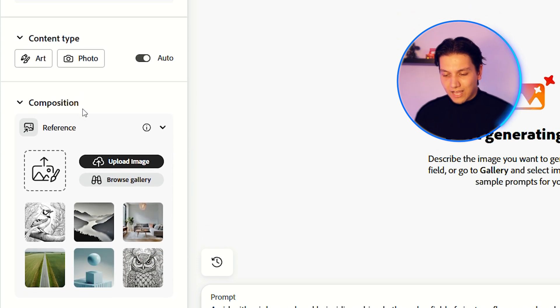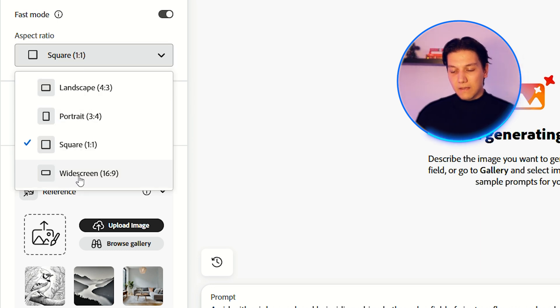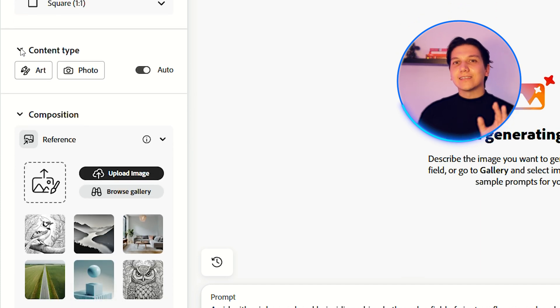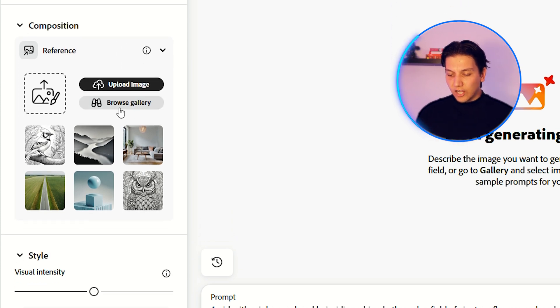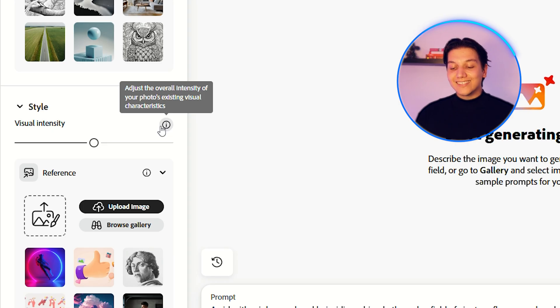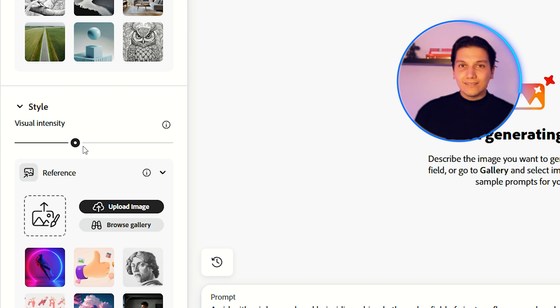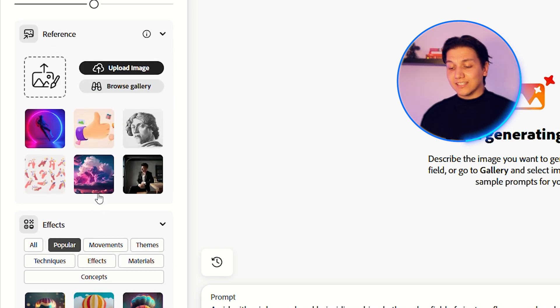Let's leave it at square format. The content type is there — you can select between a photo or art. I'm going to leave it on auto for now. You can also see the composition settings. They're giving us a lot of freedom to create the style. Here is the style and visual intensity — we can select how much creativity we want. I'm going to leave it in the middle for now. At the bottom, you can also select effects and a reference idea. I'm not going to select anything because I want to see how it comes up with an idea based off of absolutely nothing.